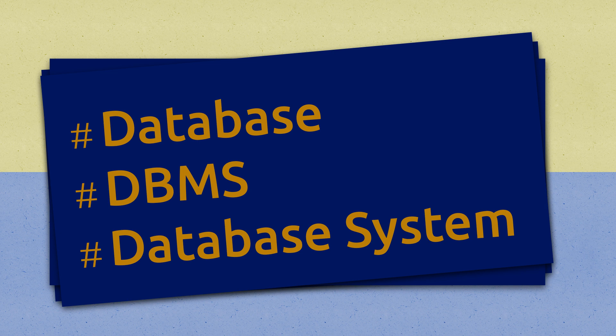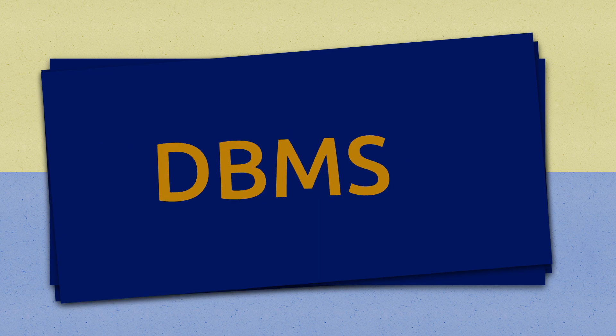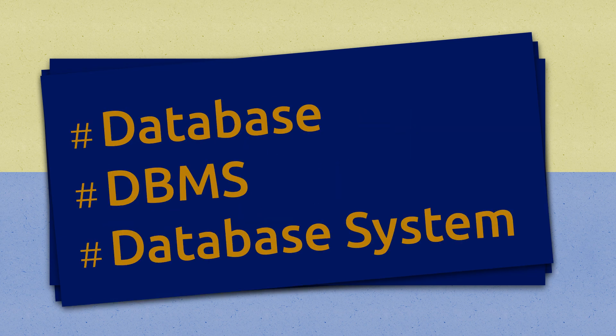In this video, we will understand three closely related concepts: Database, DBMS, and Database System, and similarities and differences between them.